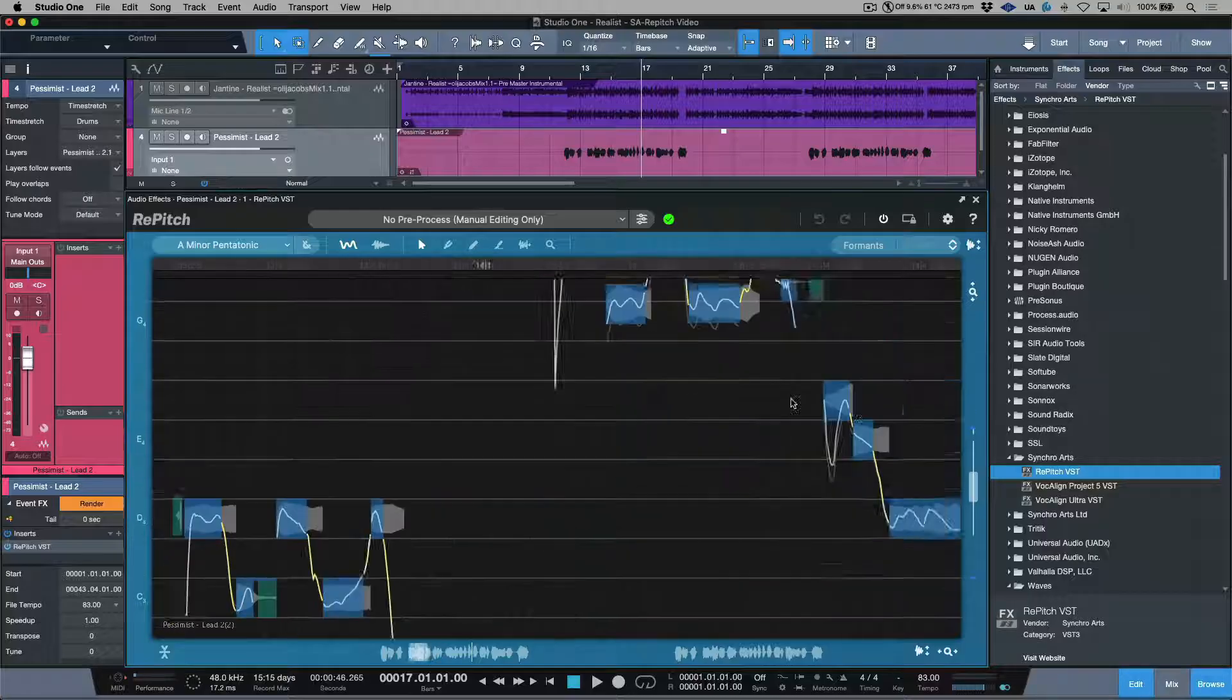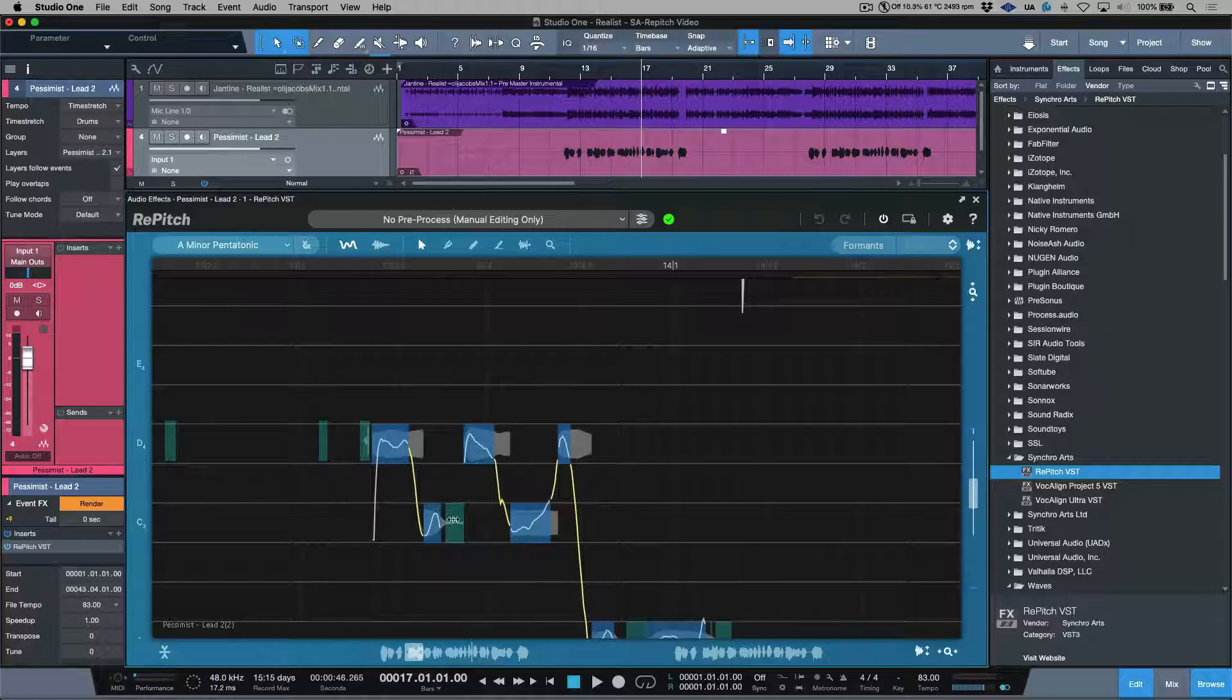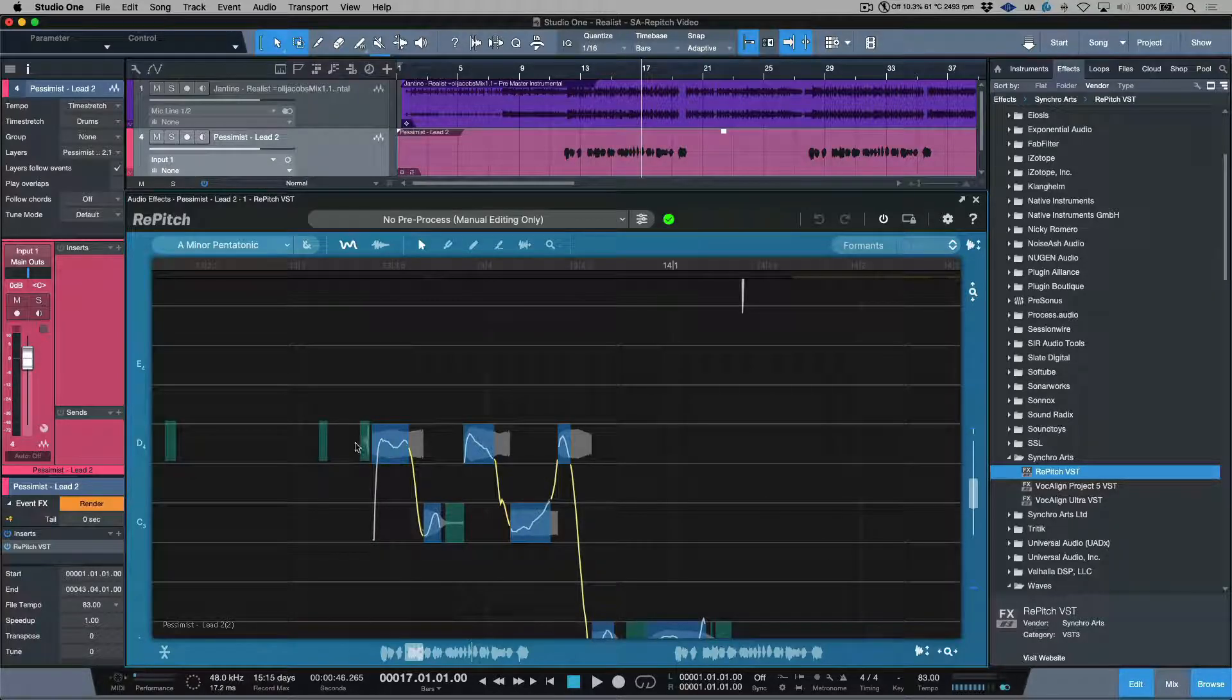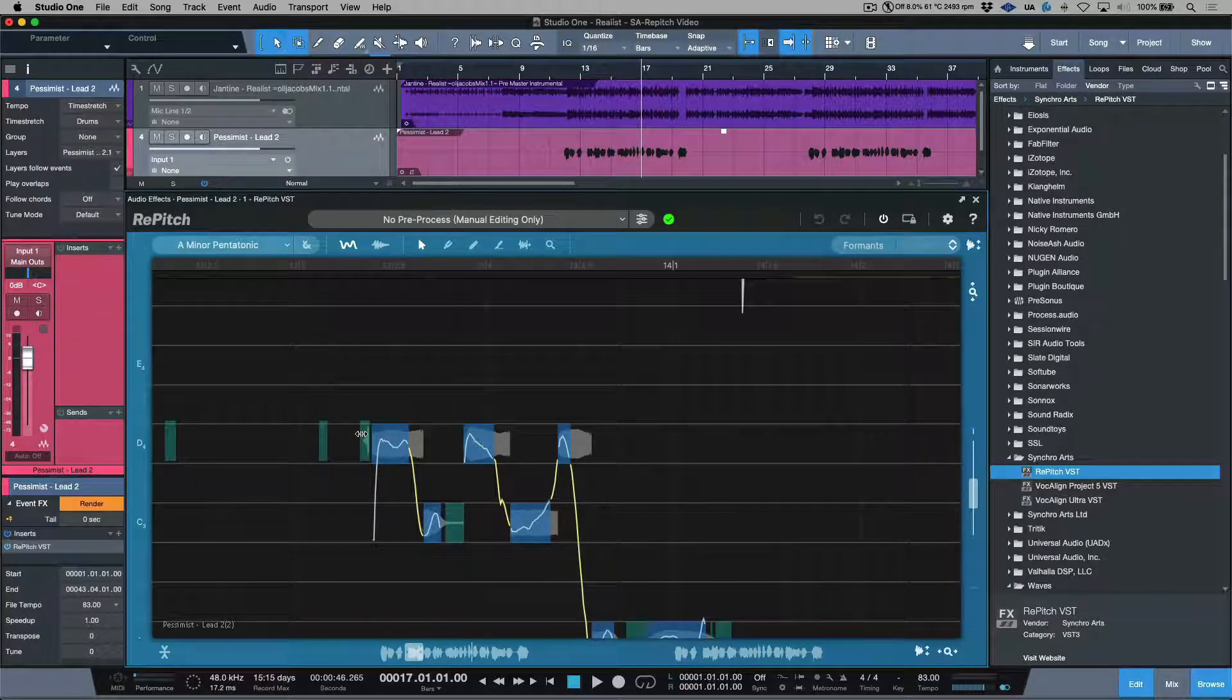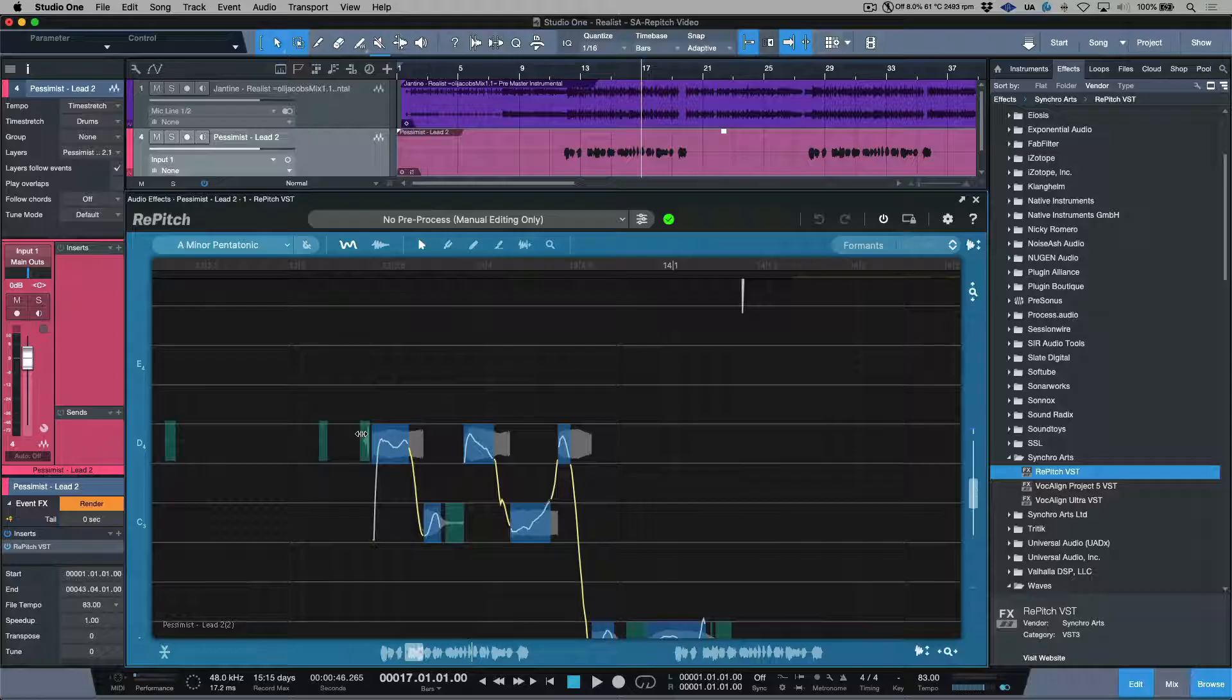Transitions between notes are shown as yellow lines and non-pitch voicings like S's or breaths are displayed in dark green. To help achieve more natural results, Repitch won't ever alter the pitch of those non-pitch elements as that's just not how the human voice works.